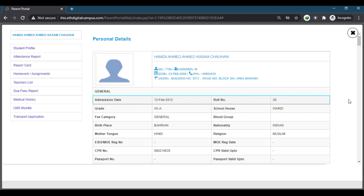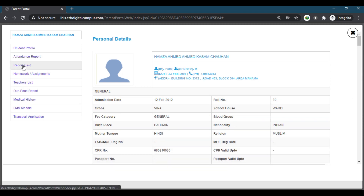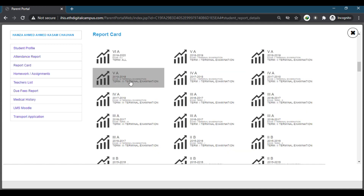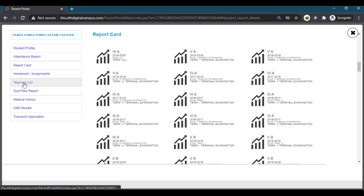For example, the student profile shows which class the student is in, the admission date, and everything else. When you click on the report card page, you will get all the report cards of the student — from all the classes since admission up until now — including report cards for the first terminal exam, second terminal exam, and final exams. All the terms can be found here.